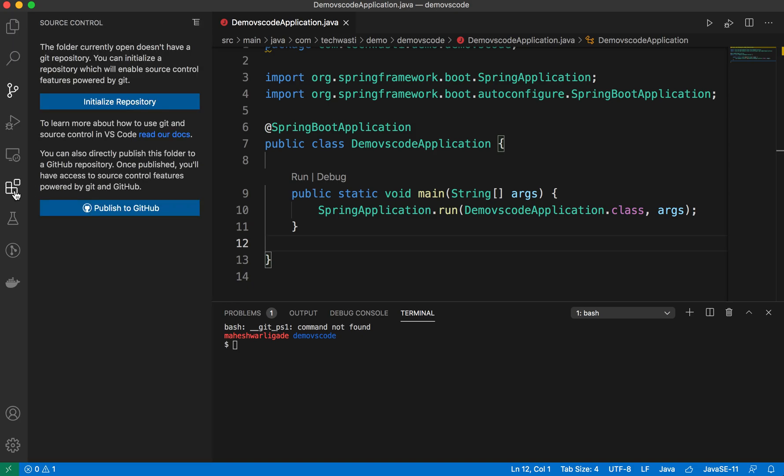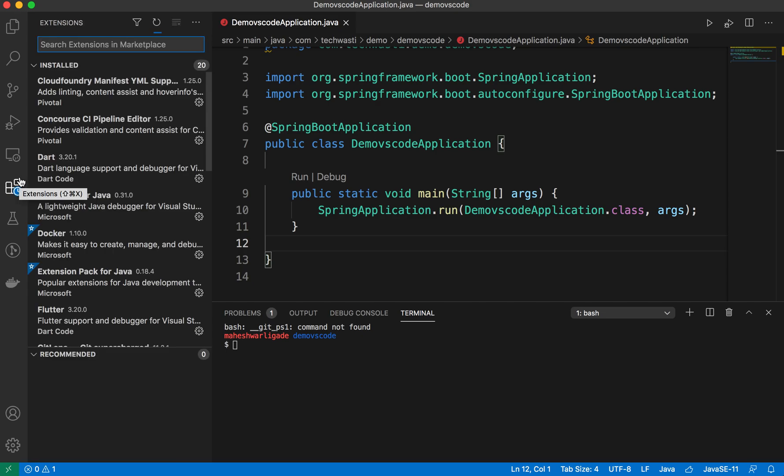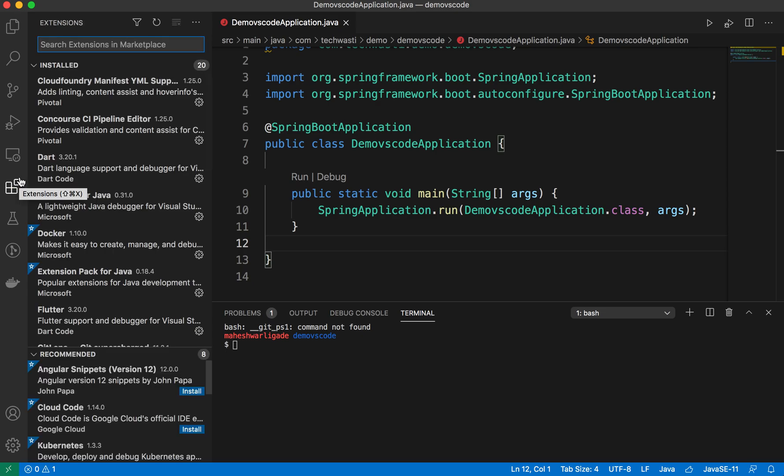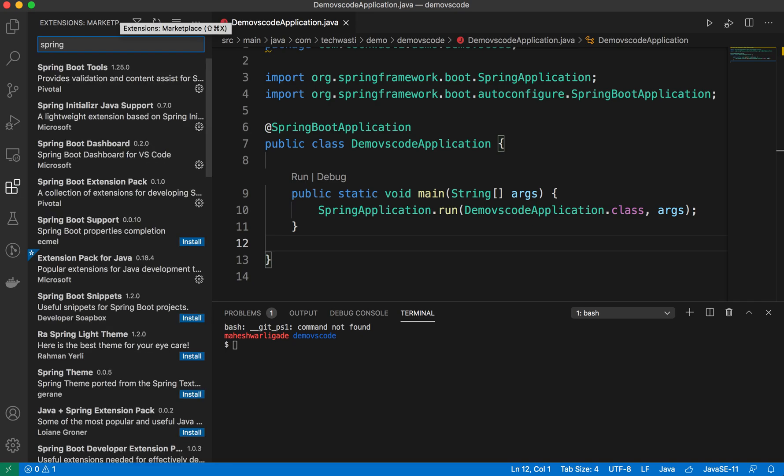To install the Spring Boot tool suite, go to the plugins and search for Spring. It will show all the Spring Boot related plugins.